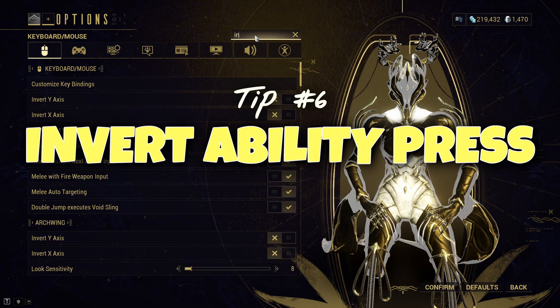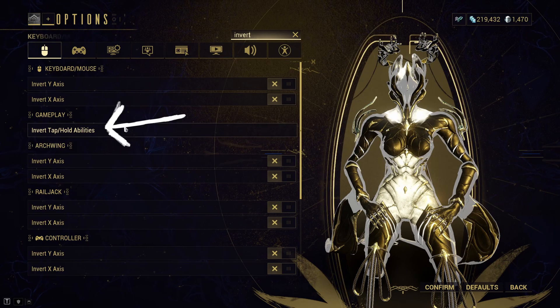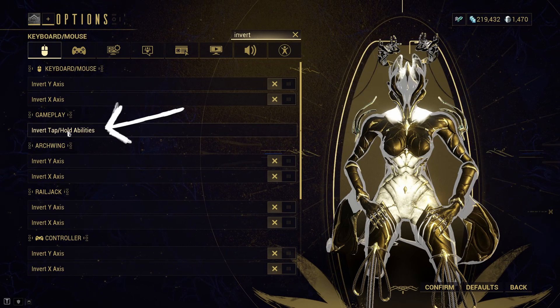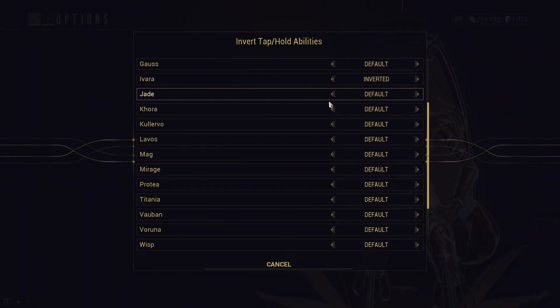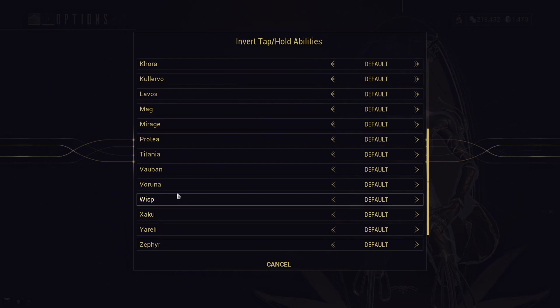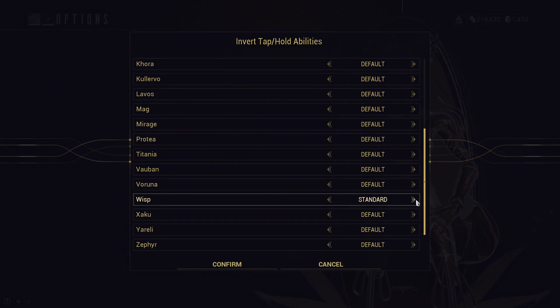Tip number six: invert ability activation. You can invert each Warframe ability's activation between hold and tap separately. I personally don't use this a lot, but some have suggested it for frames like Zephyr.